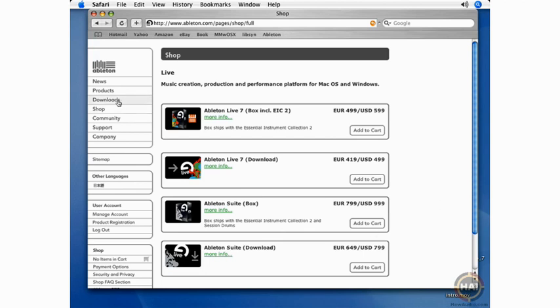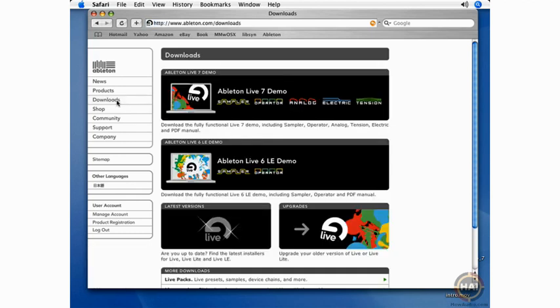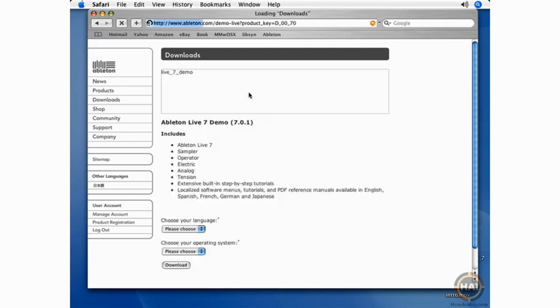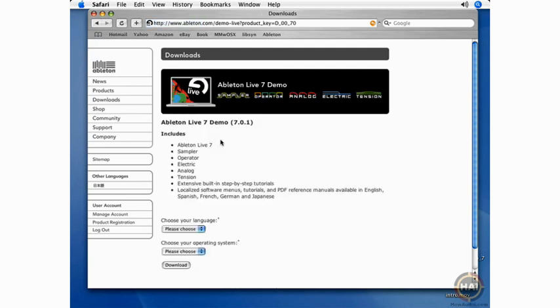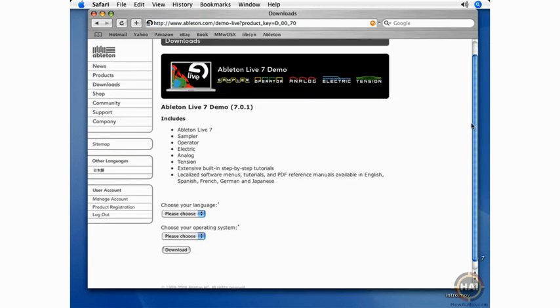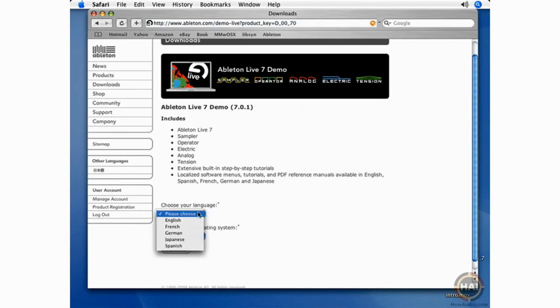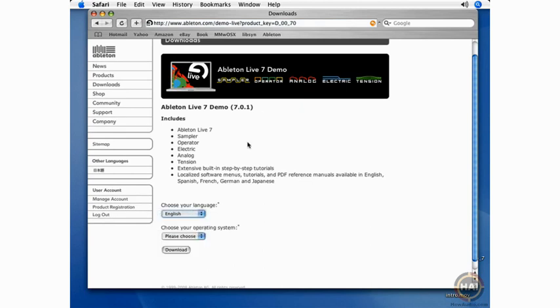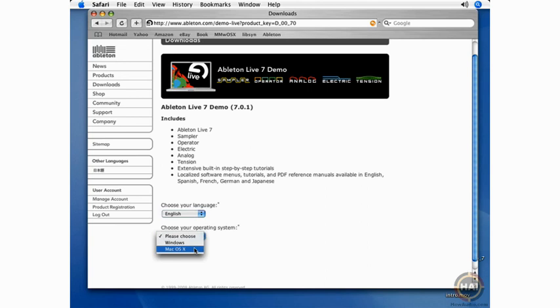You can actually go to the Downloads page and download the Ableton Live 7 demo. Now, this is a full version of the program. It's exactly the same as the downloadable version of the program. The only difference is that saving and exporting are not available with the demo, but you can download the demo and then buy a serial number here at ableton.com and then activate the demo and turn it into the real version.